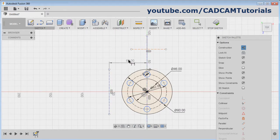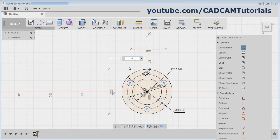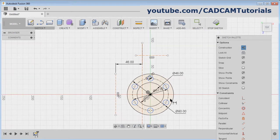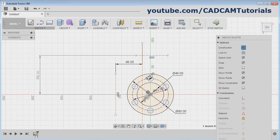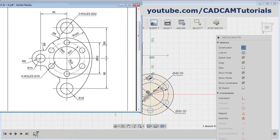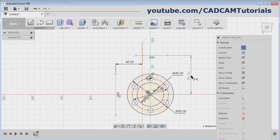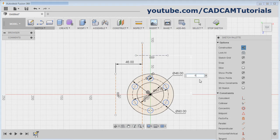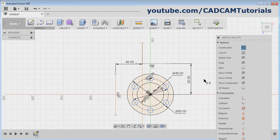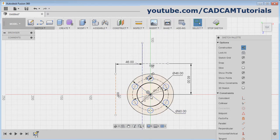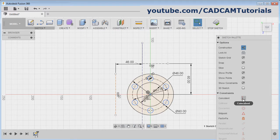Select this line and give the gap of 46, Enter. Then again select this point and select this line, give the gap of 60. Click and give the gap of 60. Escape. Now this center line is shifted — select this center line, Control, select this center point, and click on Coincidence.